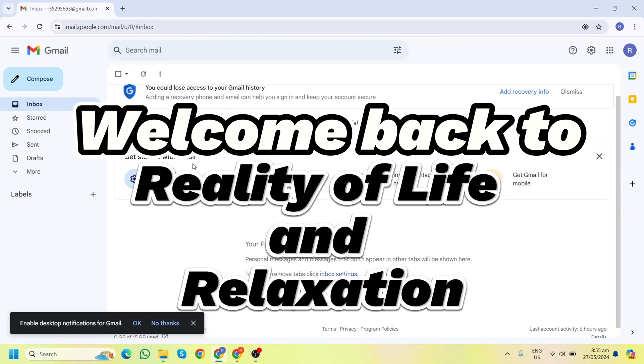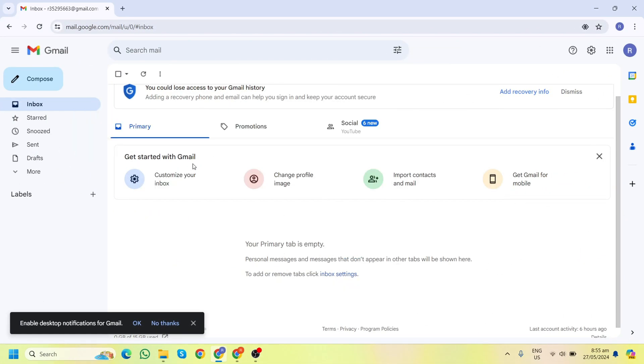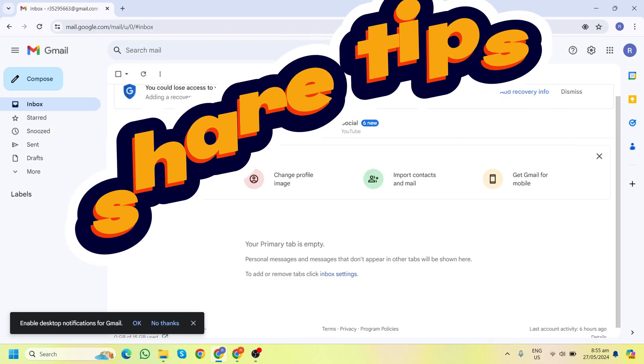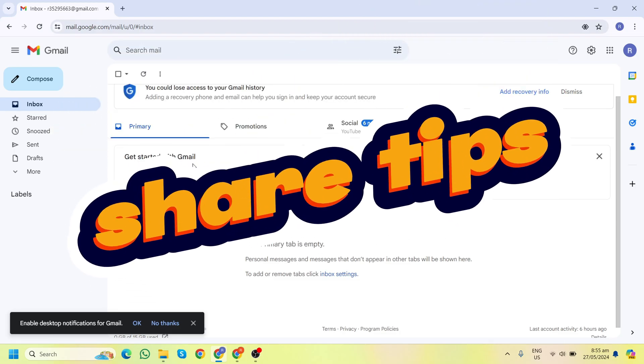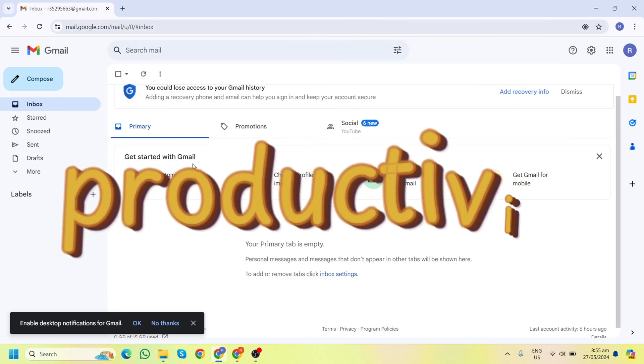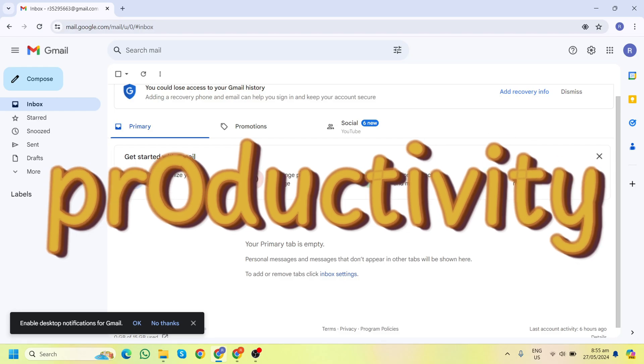Hi everyone, welcome back to Reality of Life and Relaxation, where we explore the reality of life and share tips on relaxation and productivity for real virtual assistants.